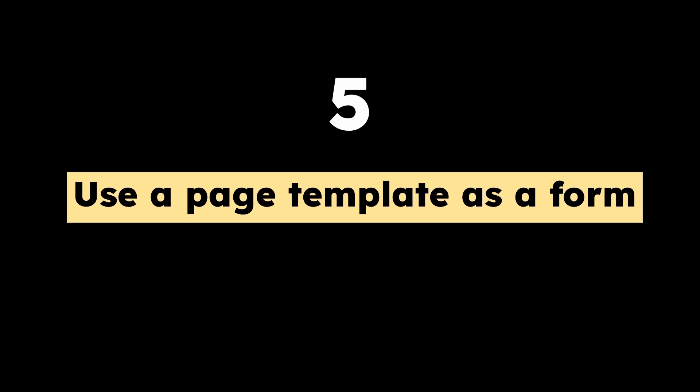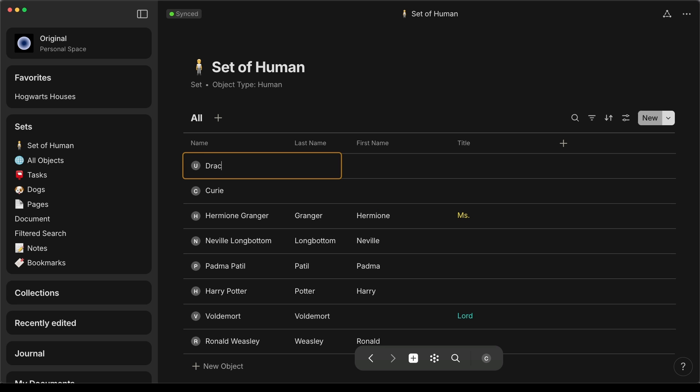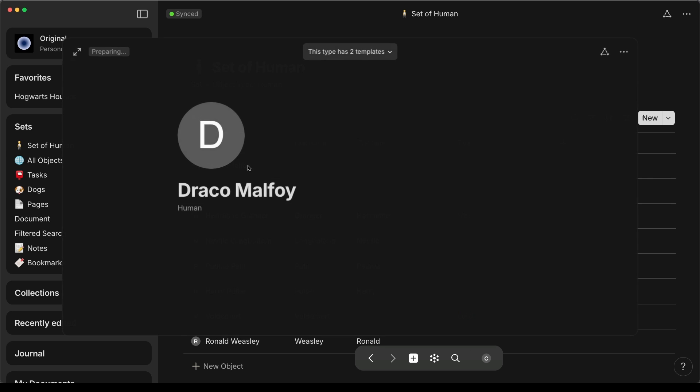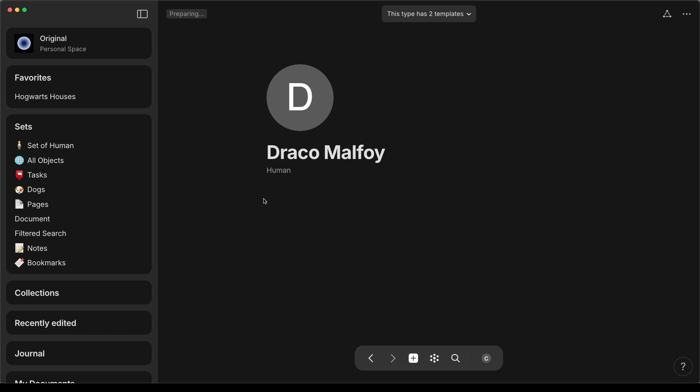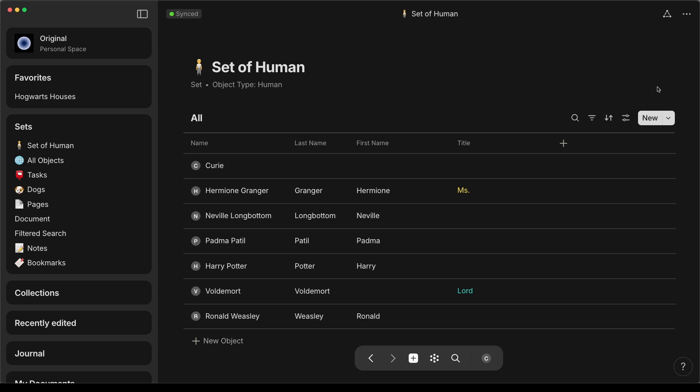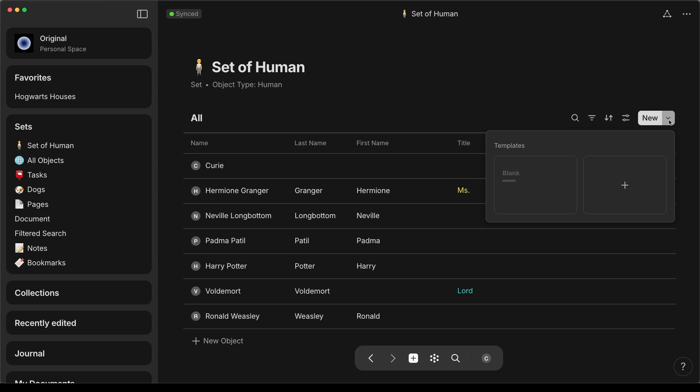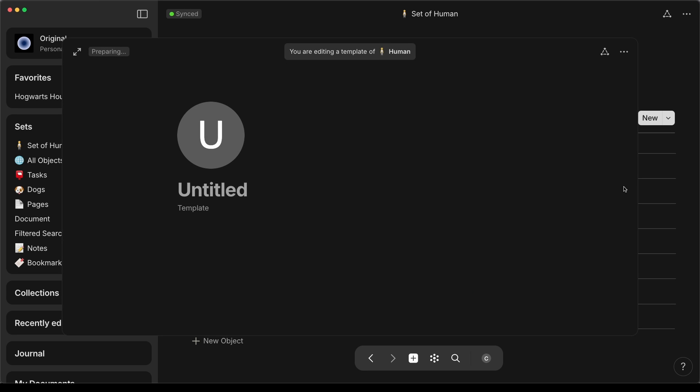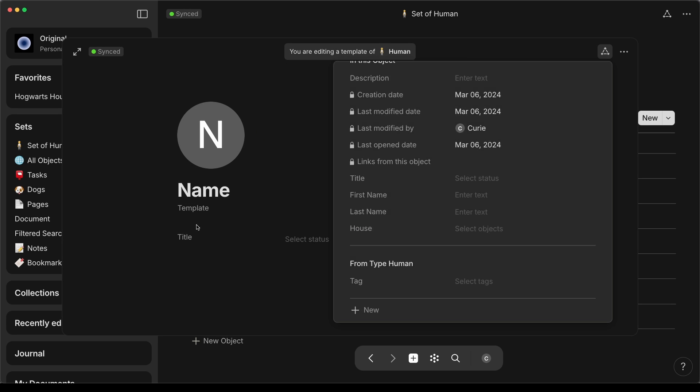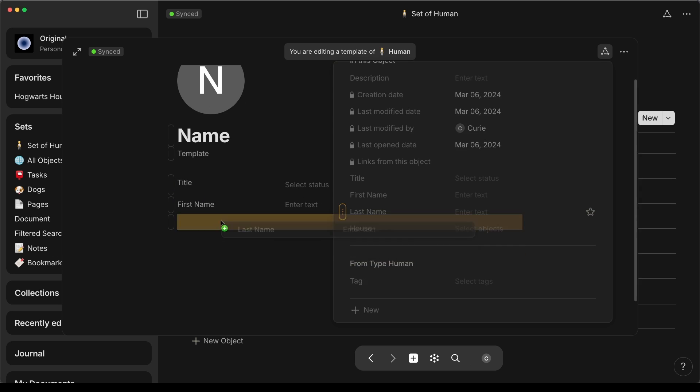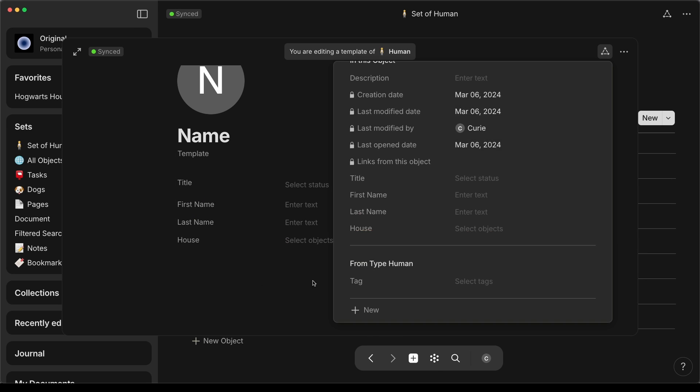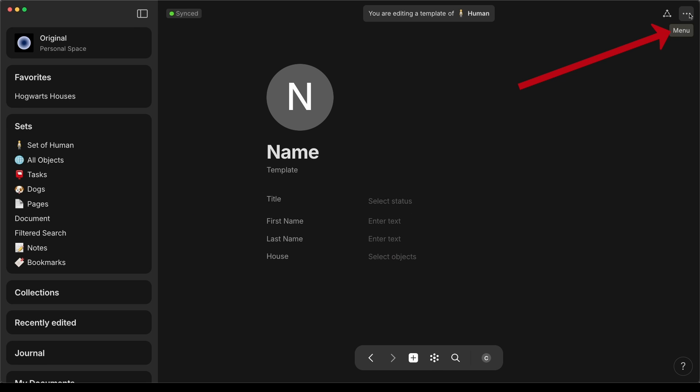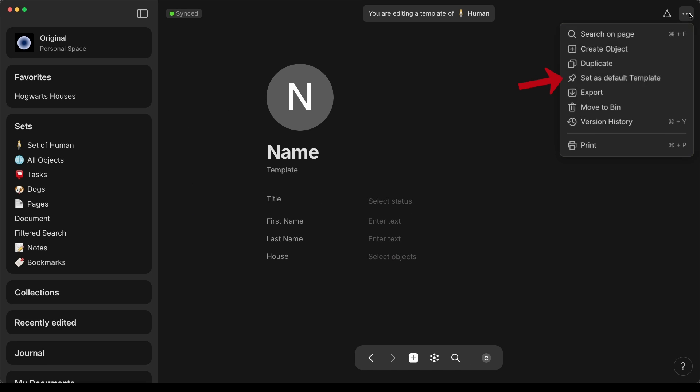Tip number five, use a page template as a form. When creating a new contact in AnyType, the default page layout is usually blank. To create a form, click the arrow next to the new button to show templates. Then create a new template and add formatting and relations to it. Don't forget to set this as the default so that your form displays whenever you click the new button.